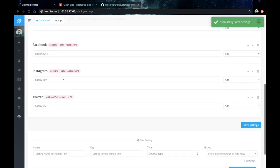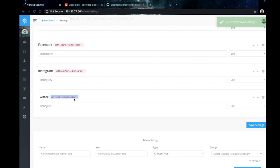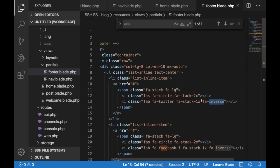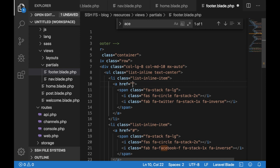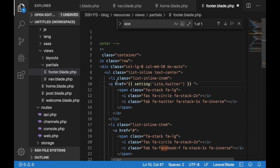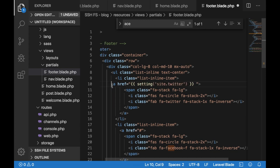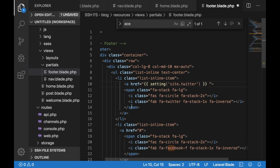Then if you copy this settings helper function and go back to your code editor and then for the href here just put again the curly brackets followed by the settings helper function then site.twitter. This would actually output the content of the Twitter field from your Voyager admin directly on your site. So that way in the future if you need to change your Twitter username you could do it directly via Voyager rather than opening your code editor and making the change there.